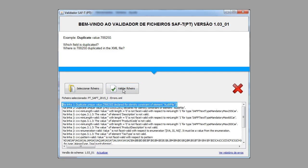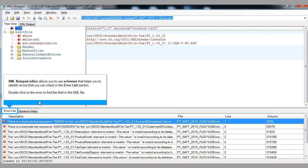Example 1 — duplicate value. Which field is duplicated? Where is the value duplicated in the XML file? XML Notepad editor allows you to use schemas that help you identify errors, which you can check in the error list section.